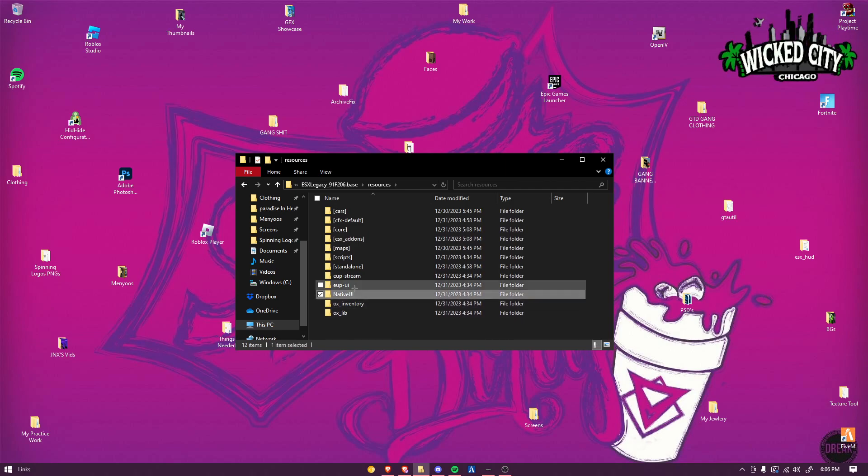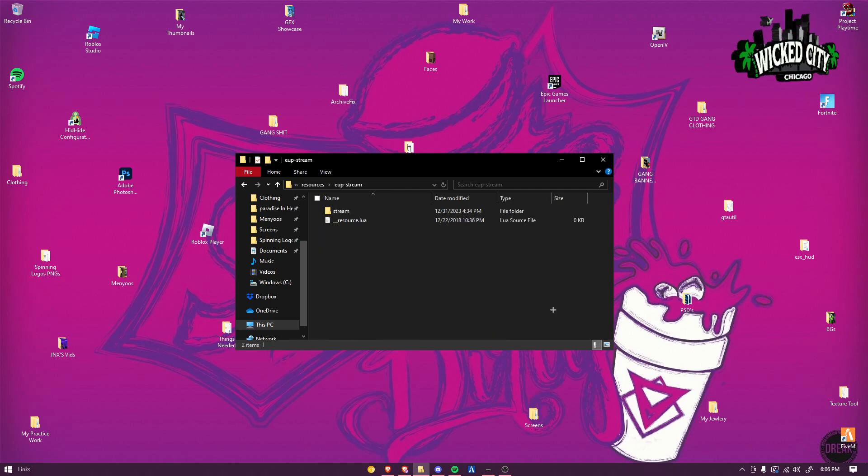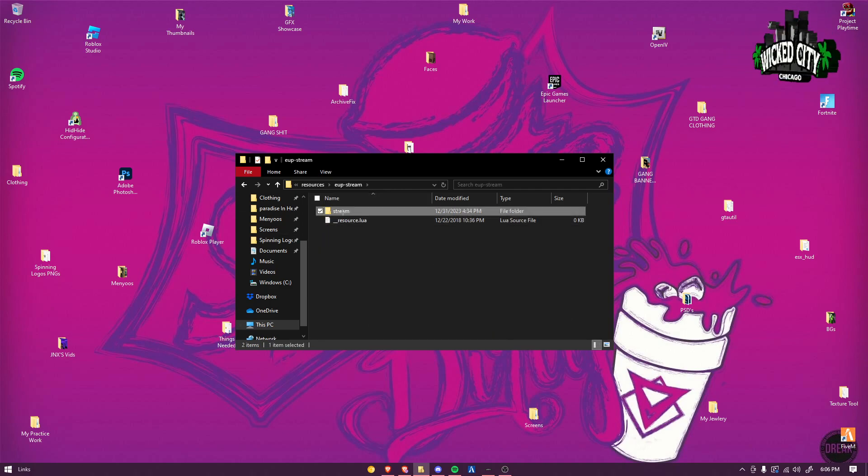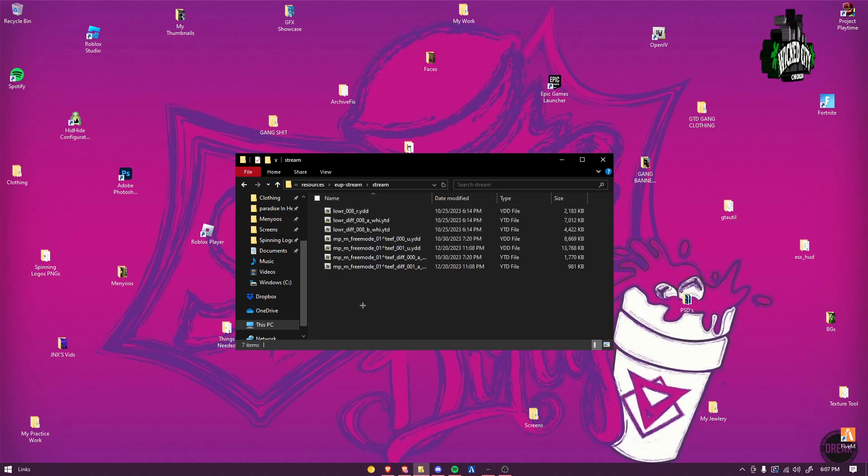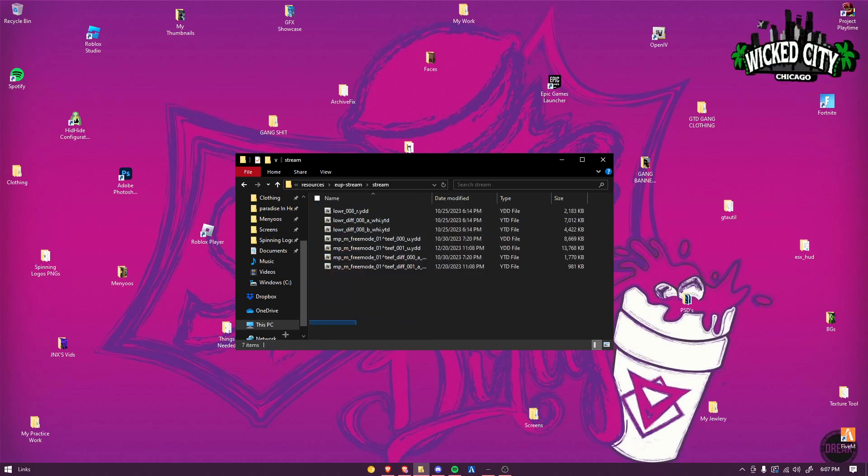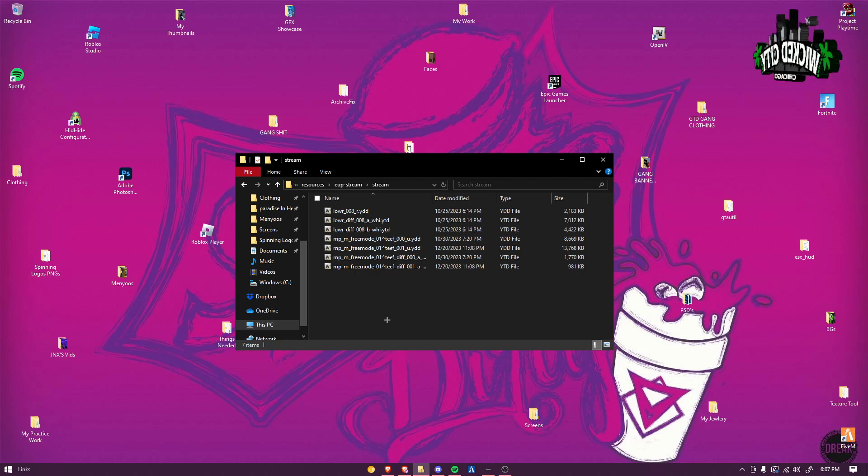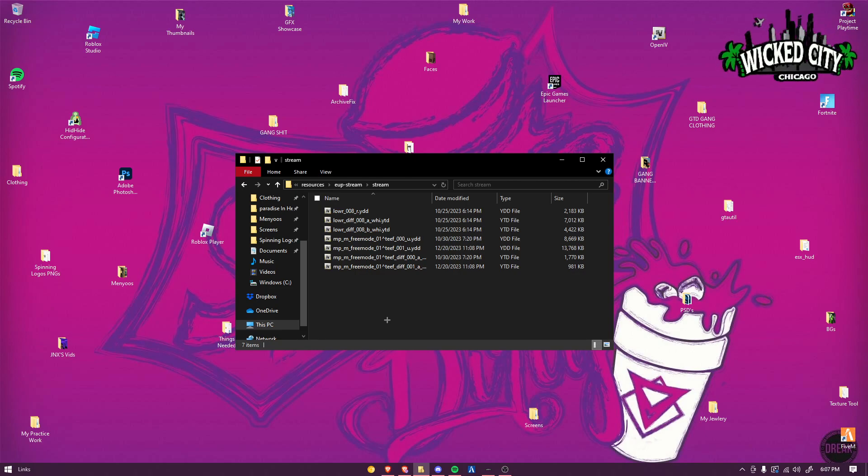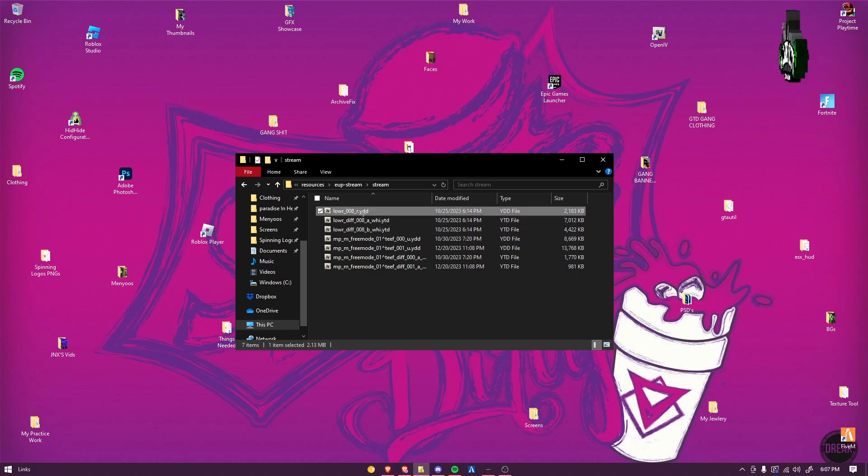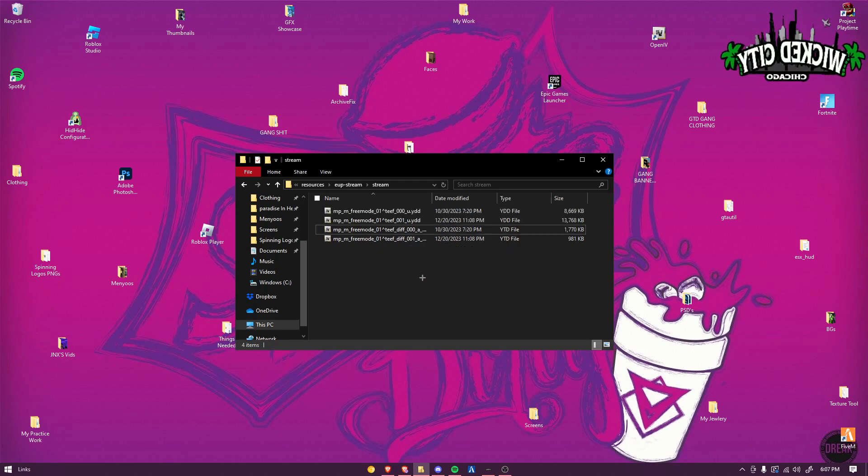Once you have all of those, you'll delete everything inside of stream. You'll delete all of it and then add your own clothing. So I'm gonna just show you how to do that.